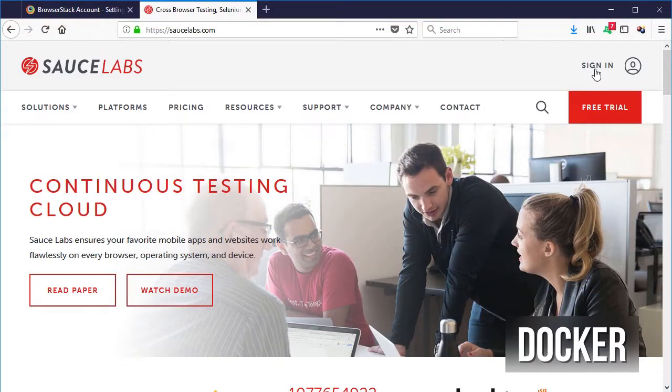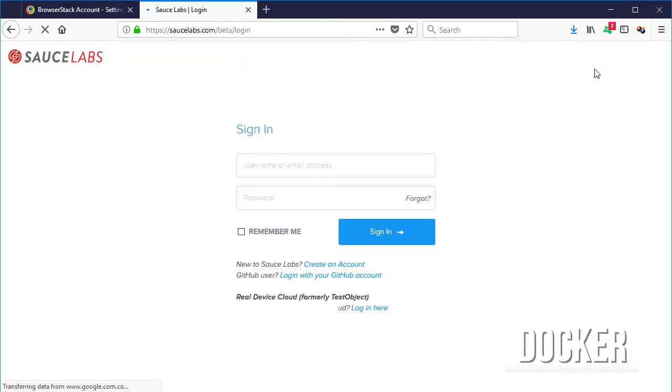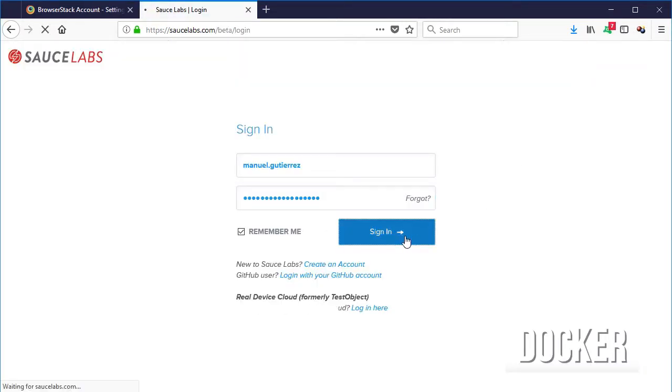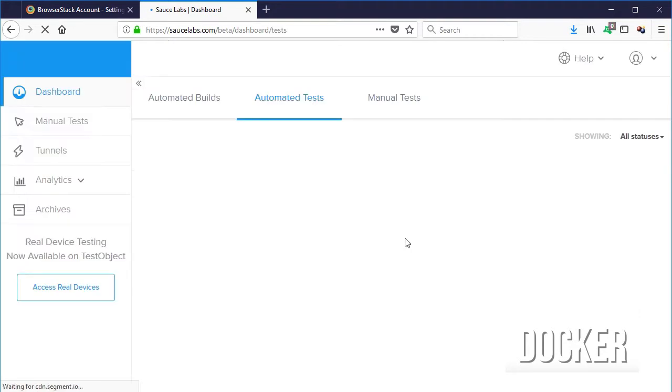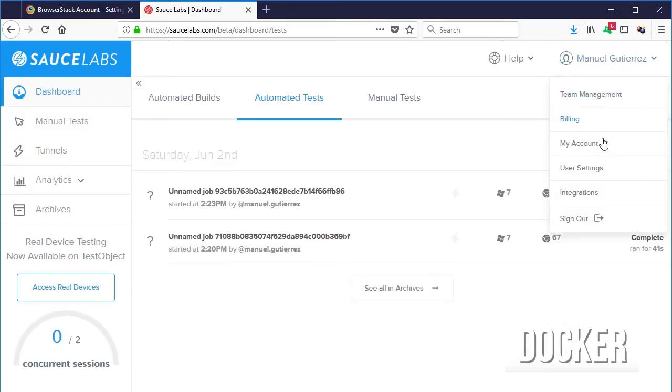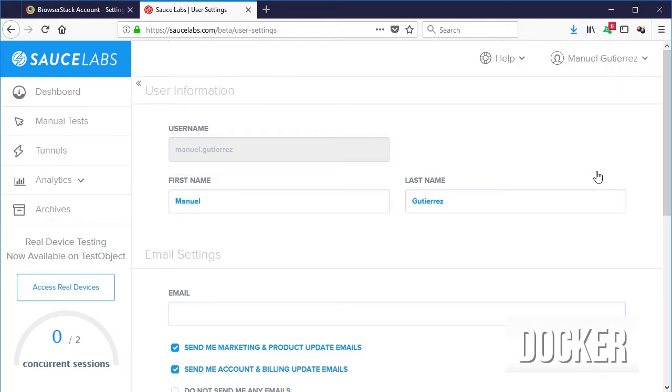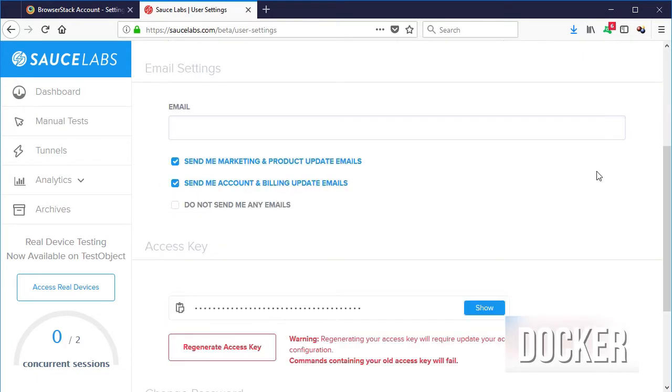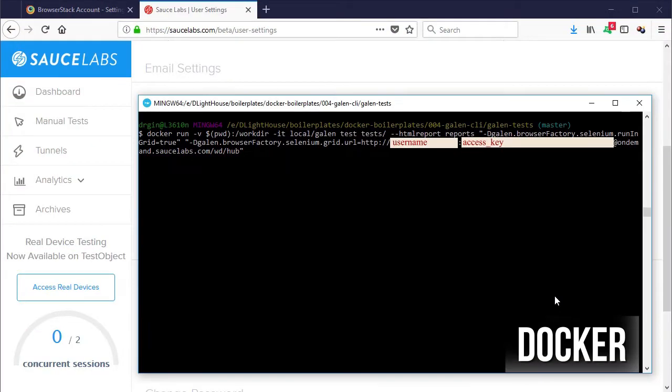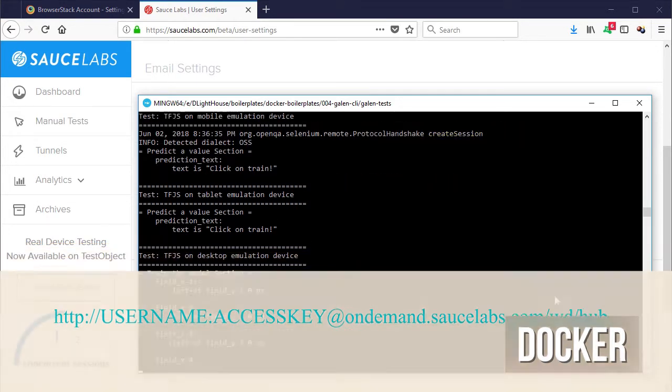For SauceLabs we need the same information so head to their site and sign in or get a free trial. Then click on your username and then user settings and copy your username and your access key as well by clicking on show. Now let's do the same as before and enable Selenium Grid and the URL for SauceLabs and also the username and access key you just copied.